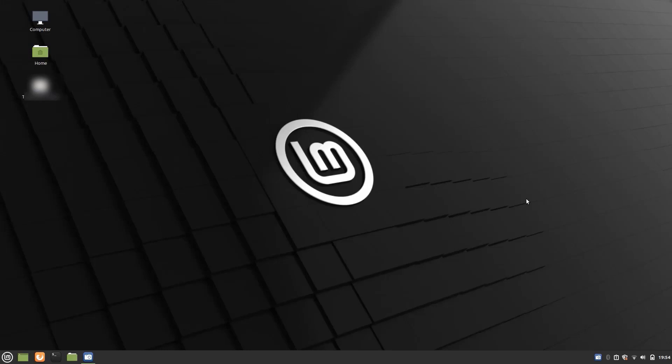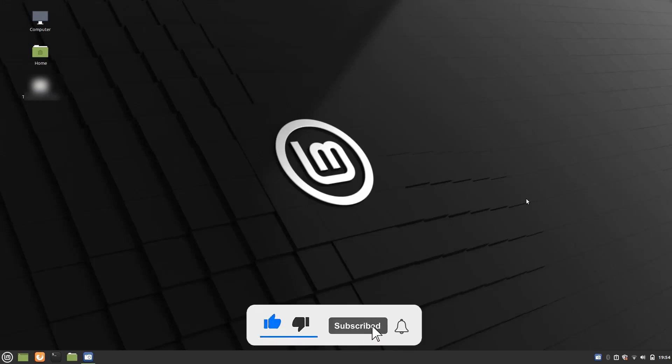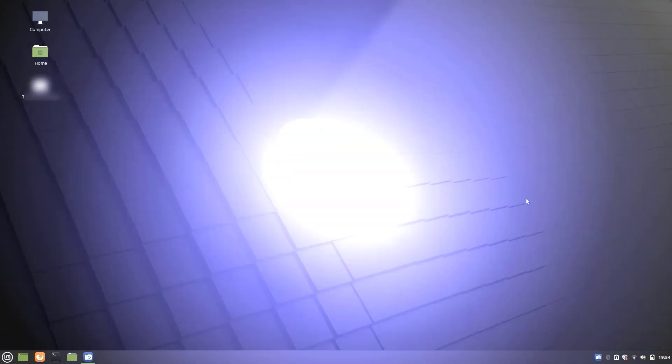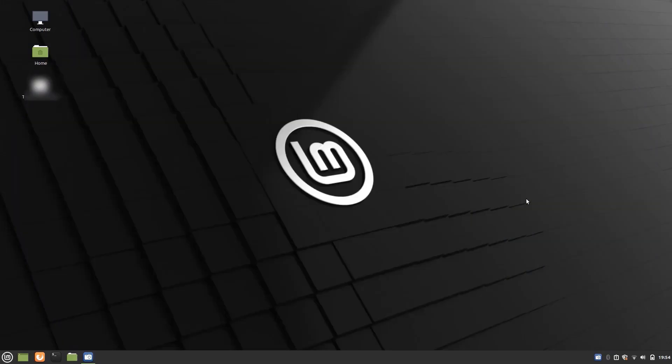If you find this video useful, I request you to subscribe to our channel and press the bell icon for more Linux tutorial videos. Now, as the name suggests, the web app feature is used to run any website as an application, which is very useful for websites you use frequently.